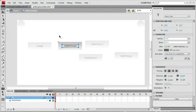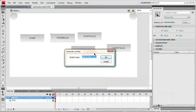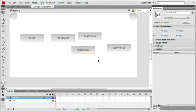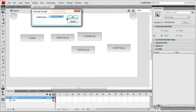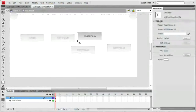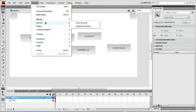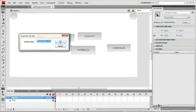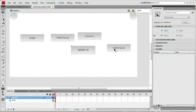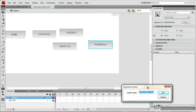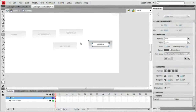We'll reset the portfolio button back to 'PORTFOLIO.' Select the portfolio button, Modify > Symbol > Duplicate Symbol, and name it MC Port, short for portfolio. For the next one, select it, Modify > Symbol > Duplicate Symbol — this will be the contact button. Double-click inside, select that text, and type CONTACT. Next up, Modify > Symbol > Duplicate, this is MC About — change the text to ABOUT US. Last but not least, our media button: Modify > Symbol > Duplicate Symbol, name it MC Media. Get inside and type MEDIA in all caps.